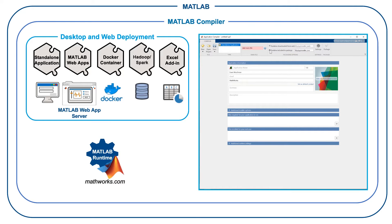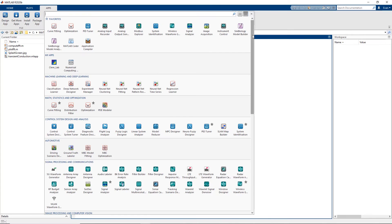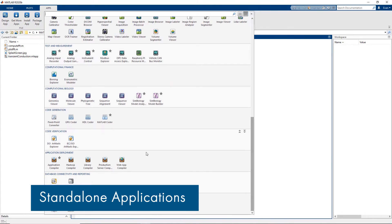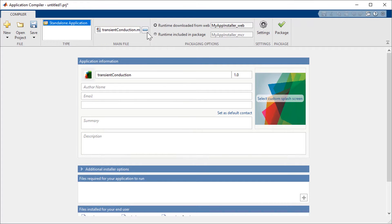Let's take a closer look at the different targets you can generate using MATLAB Compiler. First up is the standalone application, which you can create from MATLAB programs or from apps developed using MATLAB App Designer.